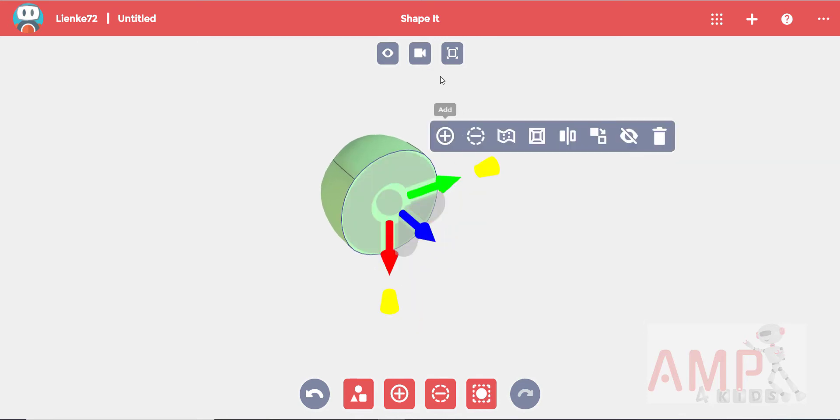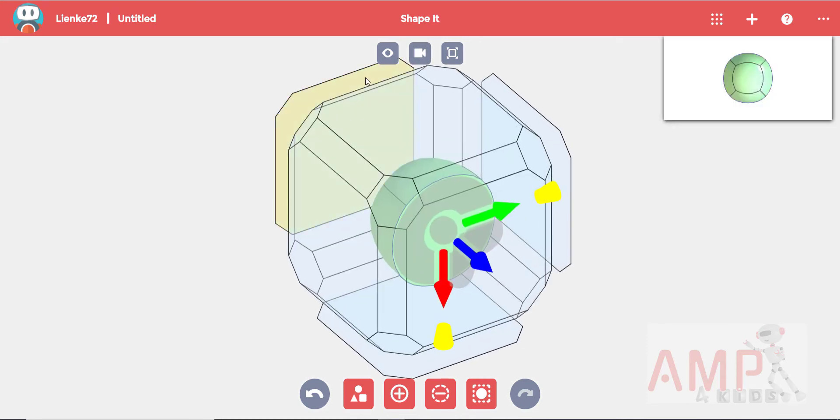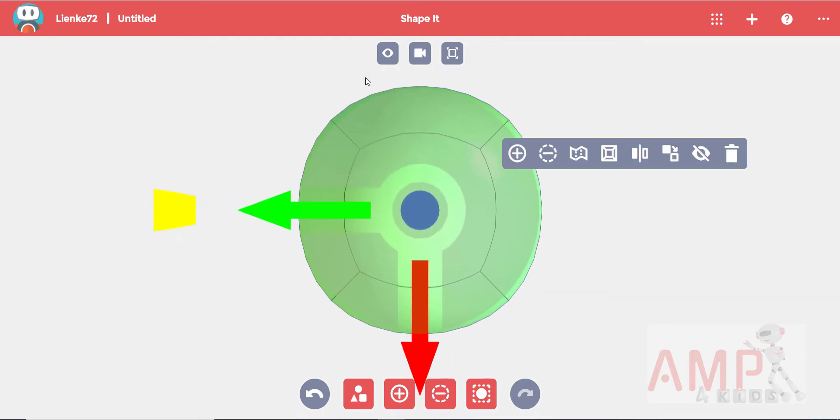Click on your view button and change to a front view. Remember the flat side should now be at the back. You can zoom out using your mouse wheel.